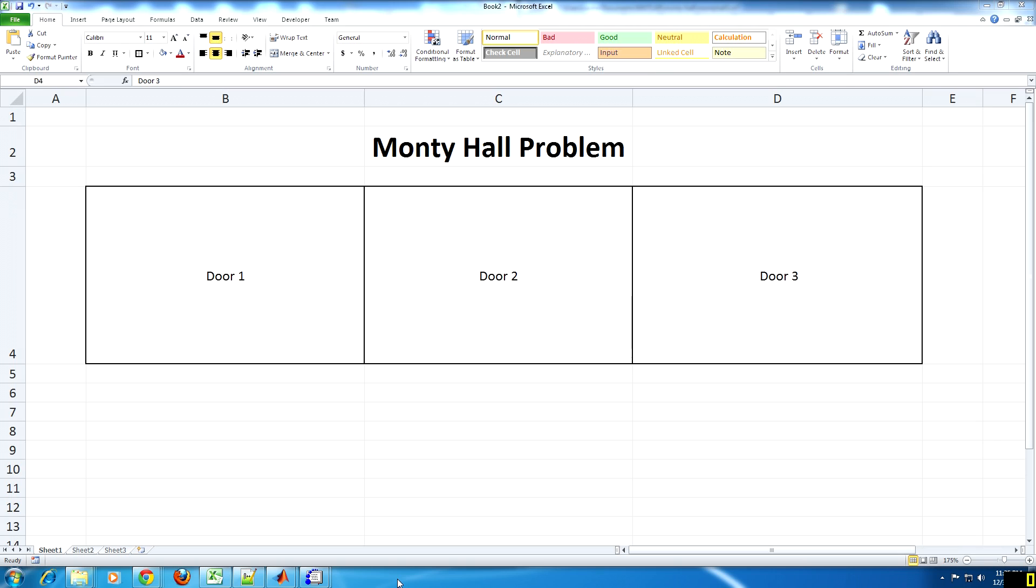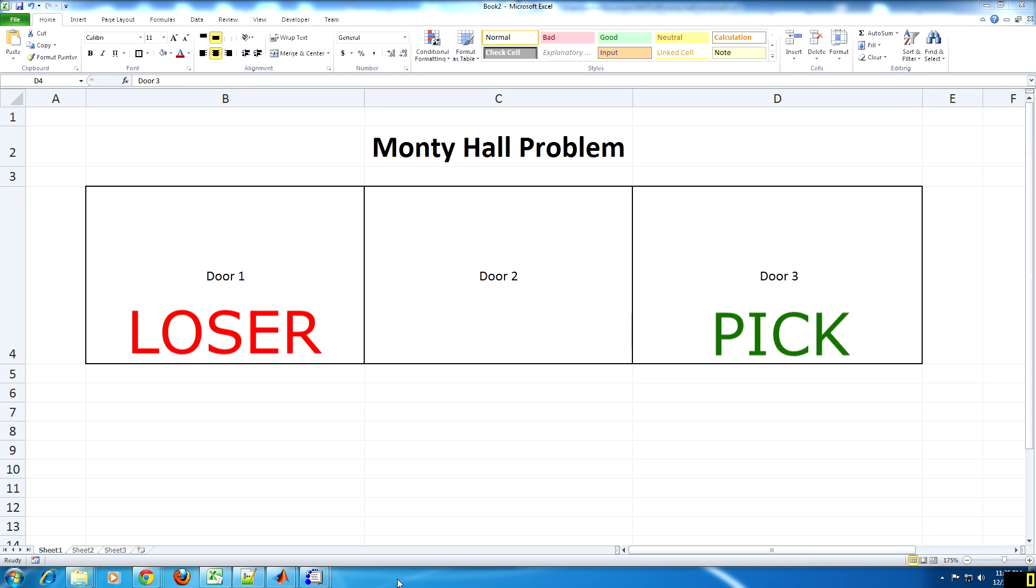The contestant is provided with three options, one of which contains a really good prize and the other two options are losers. The game starts off by the contestant picking one option, at which point he or she has one in three chance of picking the winning option.